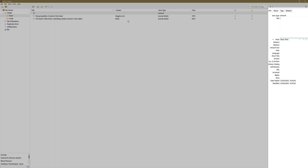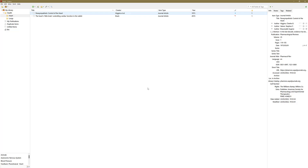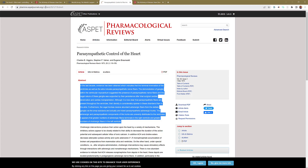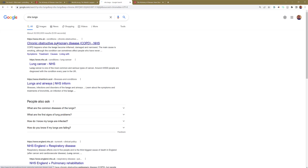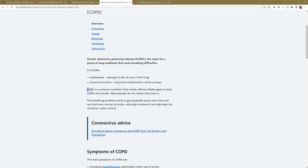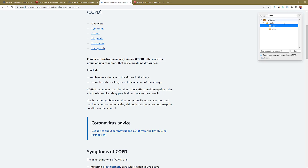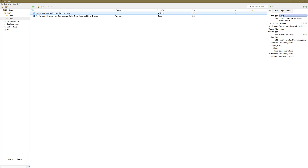Let me show you another option when it comes to websites — you have to be a little careful. Open Google Chrome and search 'NHS lungs'. Look at Chronic Obstructive Pulmonary Disease and tap on it. Say you want to use this NHS website as part of your research. Scroll down — you can highlight text and right-click to save it, or just select the Zotero extension top right. The icon is blue, indicating it's a website. Tap on it, choose Lungs, and select Done. On the right it's important to check it's picked up all the information.